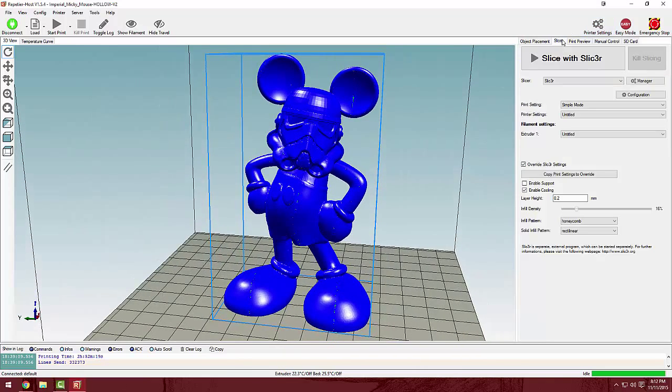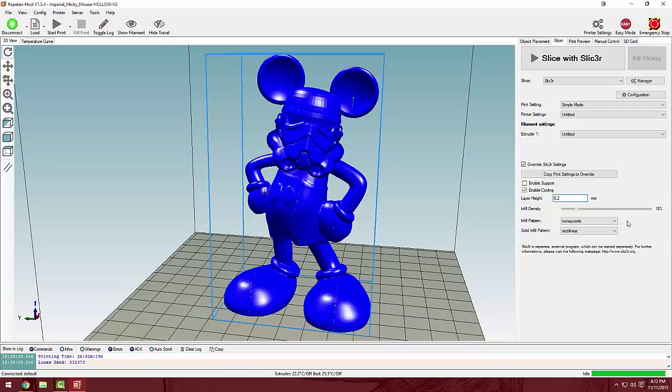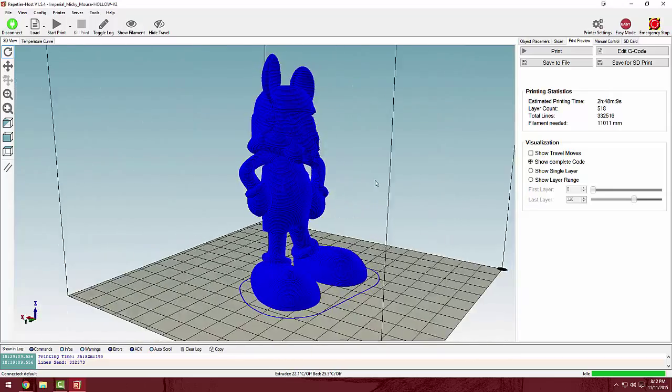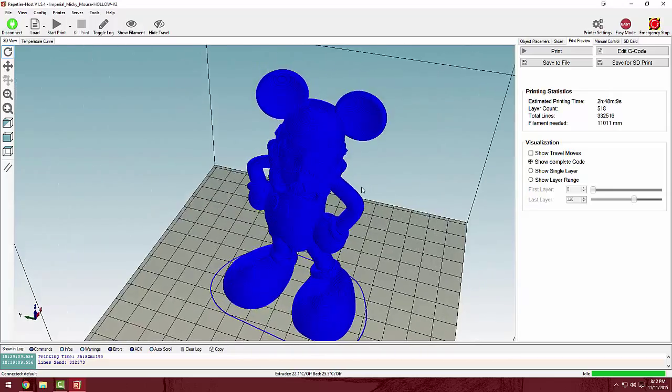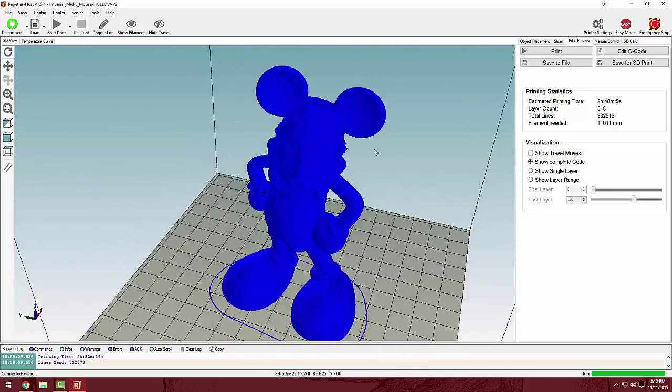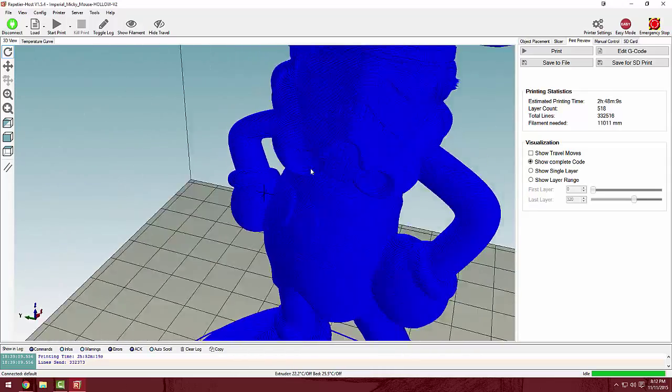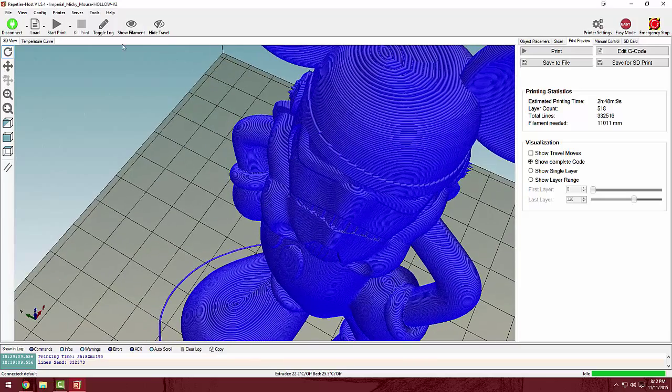let's go ahead. This is layer height of 0.2, infill 16, and it's going to take 2 hours, 48 minutes, 9 seconds. So let's go ahead and get printing.